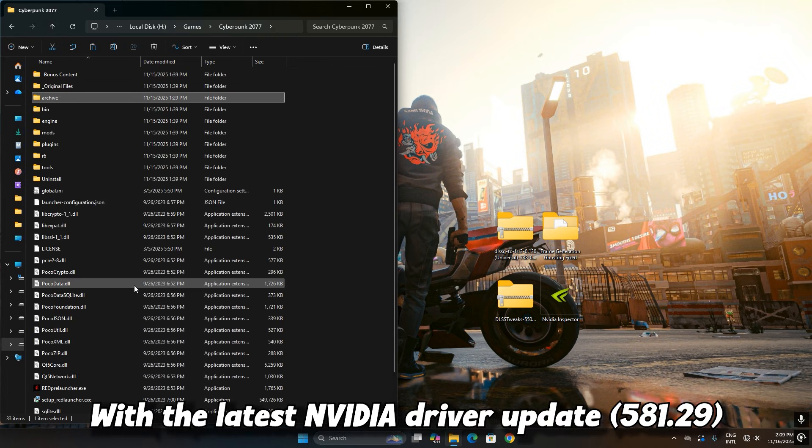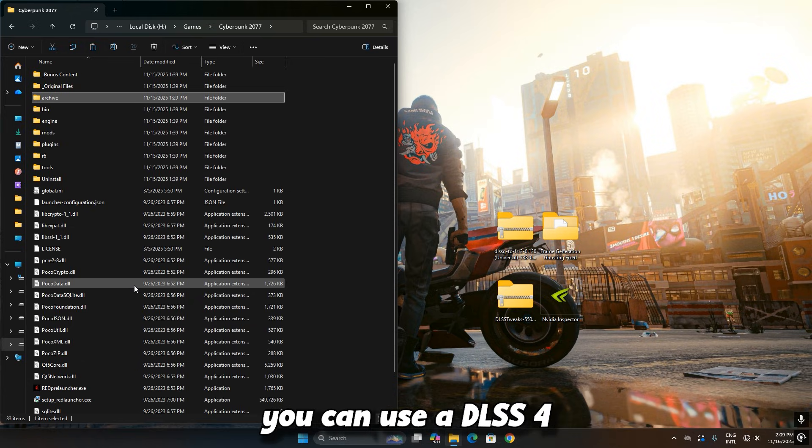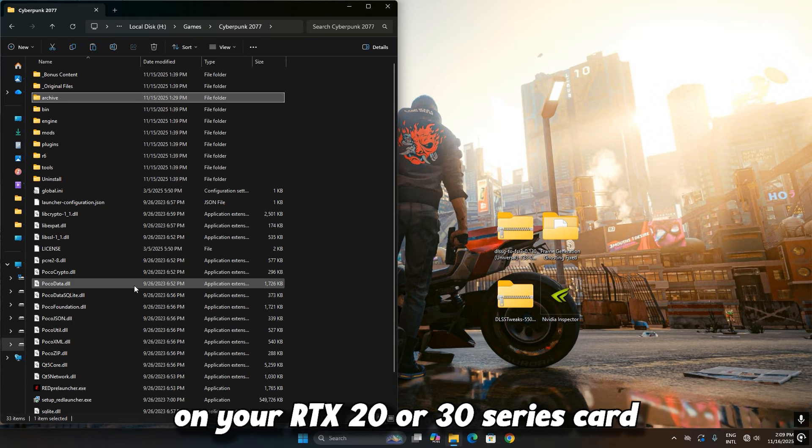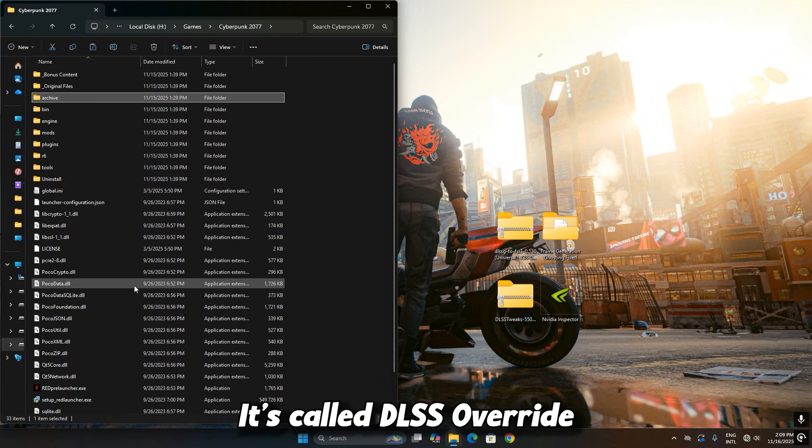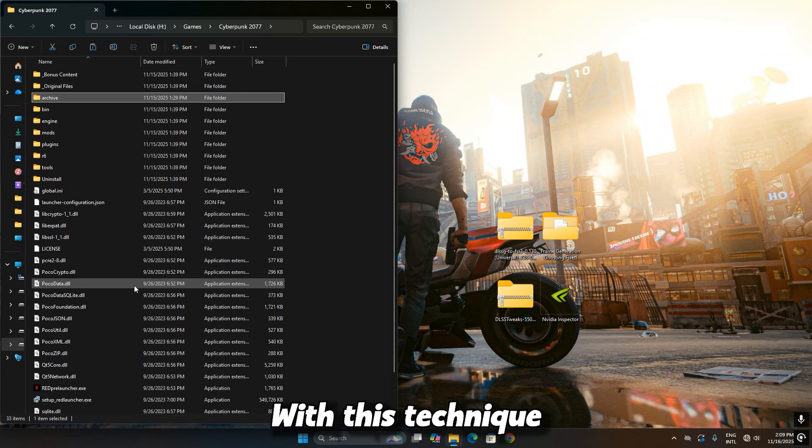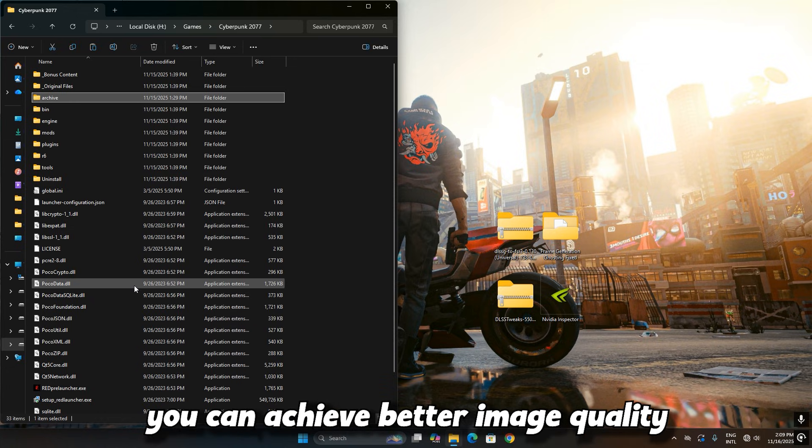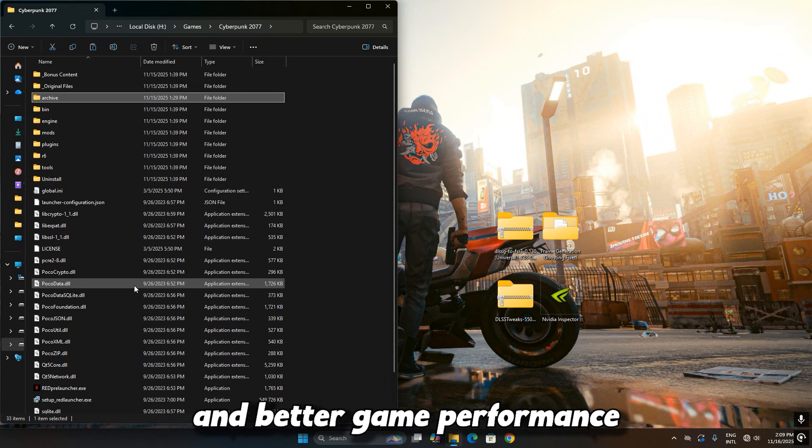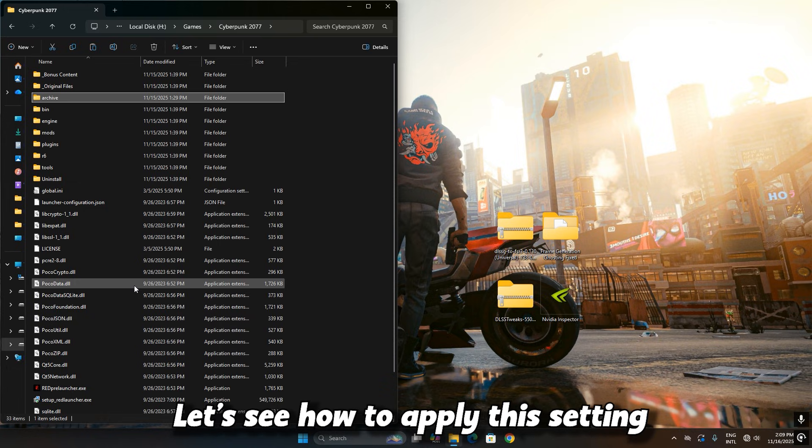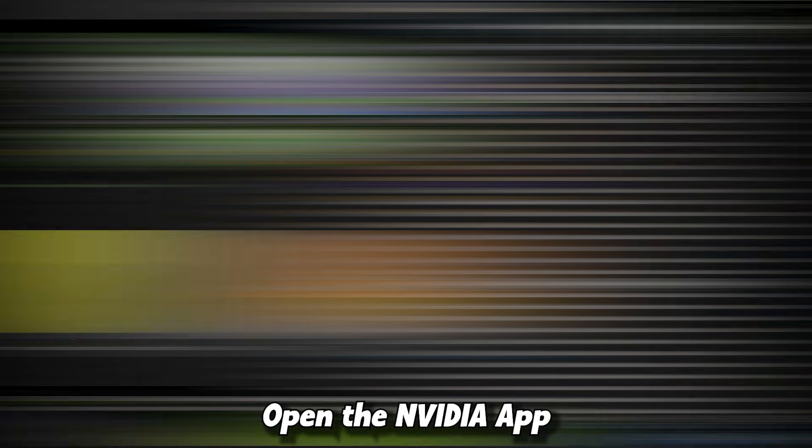With the latest NVIDIA driver update, you can use DLSS 4 on your RTX 20 or 30 series card. It's called DLSS Override. With this technique, you can achieve better image quality and better game performance. Let's see how to apply this setting.